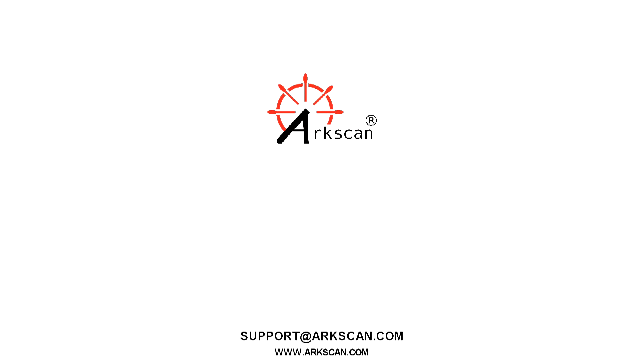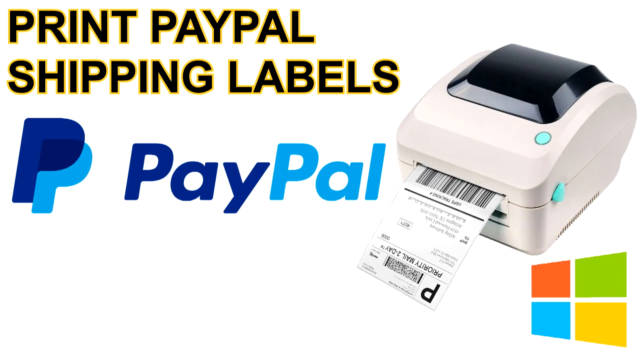Welcome to our video. Today we are going to go over how you can print out shipping labels with your thermal printer when you get a sale while using paypal.com.